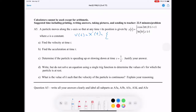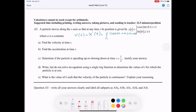Between zero and one, our function is t cosine(2πt). There are two t's there, so since we're multiplying, we use the product rule: derivative of the front, leave the back alone — that gives cosine(2πt) — then plus the derivative of the back, leave the front alone: t times negative sine(2πt) times 2π by chain rule. This applies between zero and one.